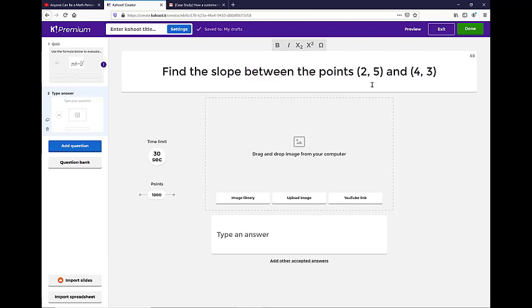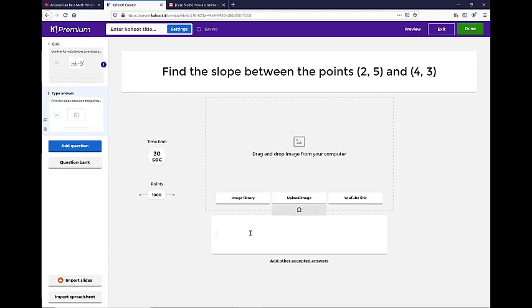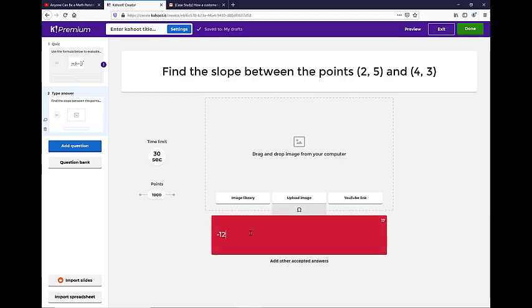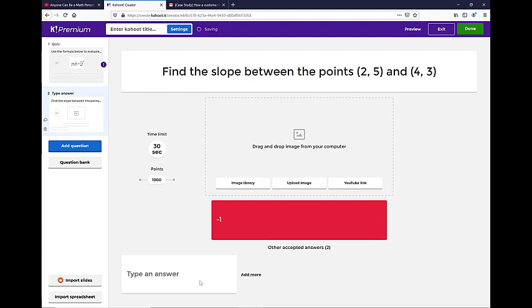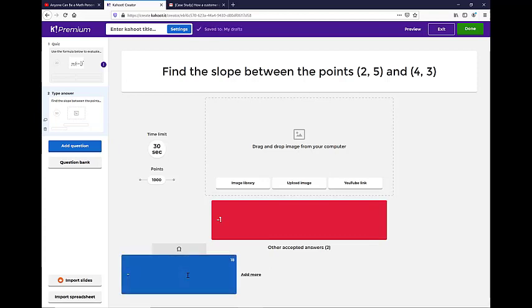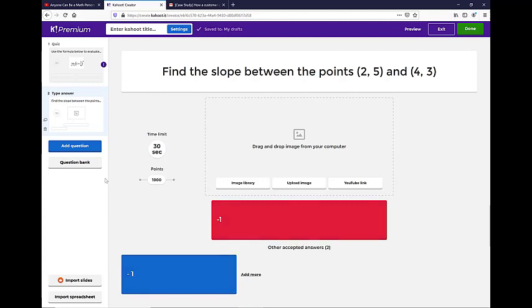So that slope is going to end up being negative one. So you type the answer in here, negative one, as an answer. Now you might have a student that uses a space, negative space one. So I would have that be another accepted answer for students. So you can click in if there's multiple ways that they could type in and answer or simplify things. You can have those both as options. So that's how you do those.